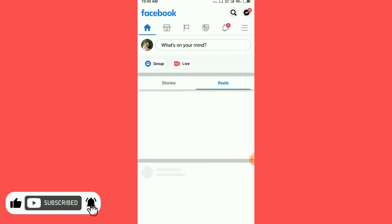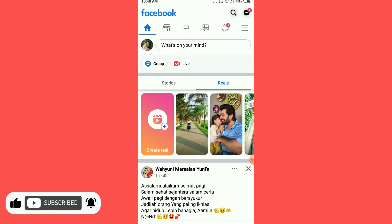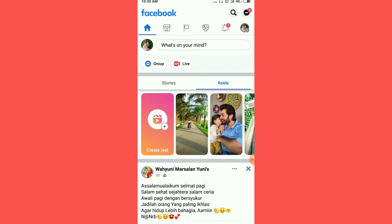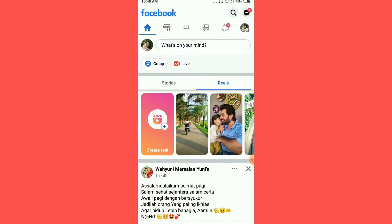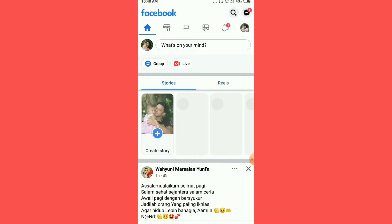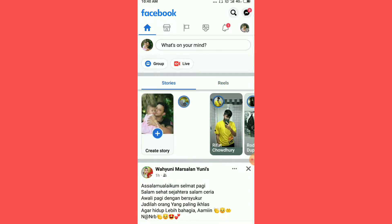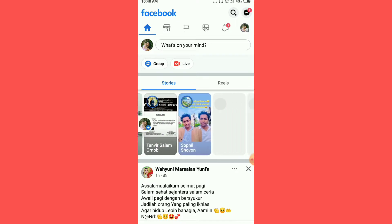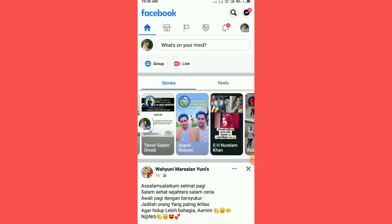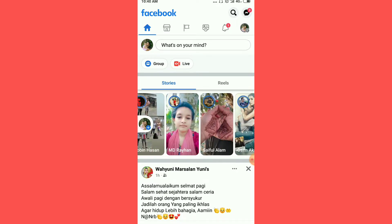We got a Facebook friend who told us to make this video. So we are going to download a video from our Facebook page. In this video, we are going to show you how to upload and download a video.